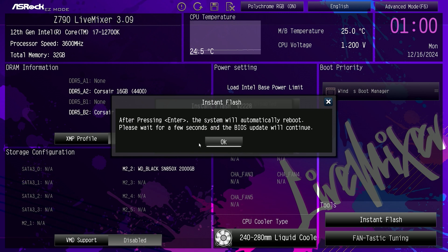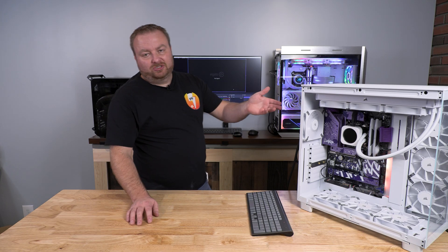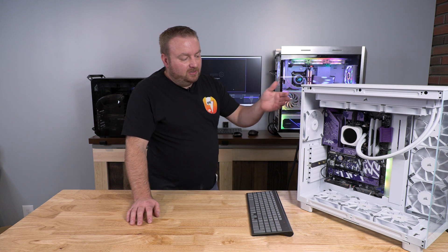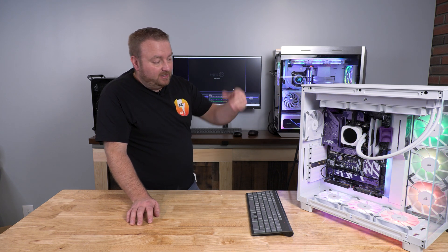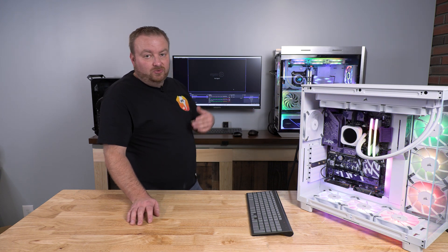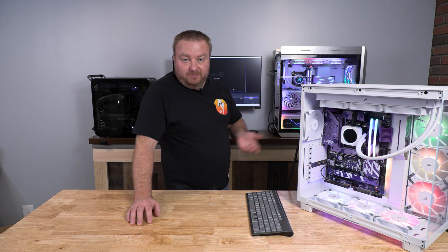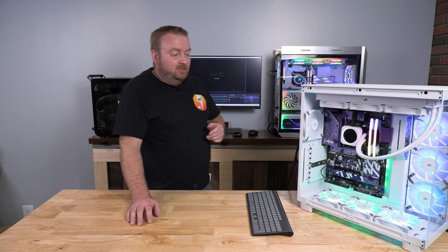And after pressing enter, the system will automatically reboot. Please wait for a few seconds, and the BIOS update will continue. There we go. The CPU just shut down, and it's restarting into the BIOS configuration or update mode.